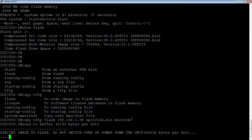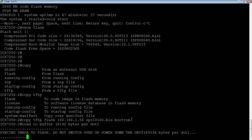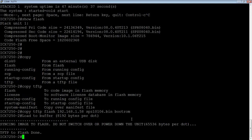So it's going to copy that off my TFTP server, and then it's going to sync that image to the flash. So it's saying don't switch over or power down the switch. And if this was a stack, it would do all the devices in the stack all at once. But in this case, I only have one. So there's that done.